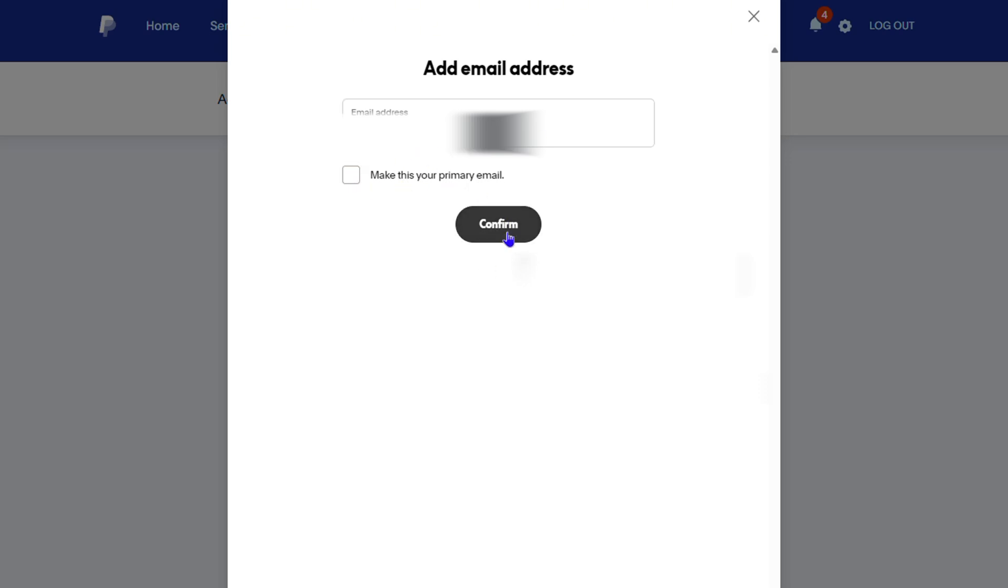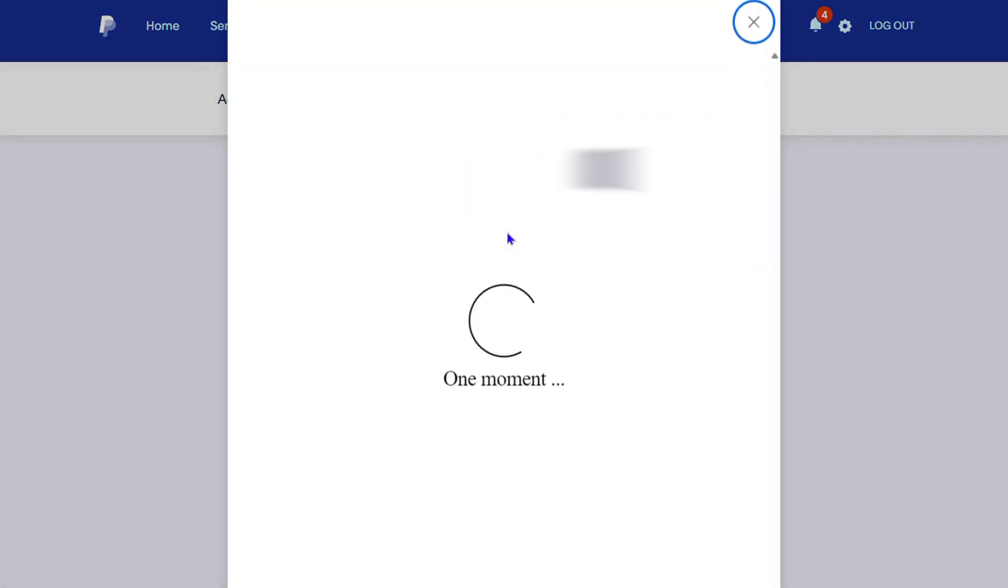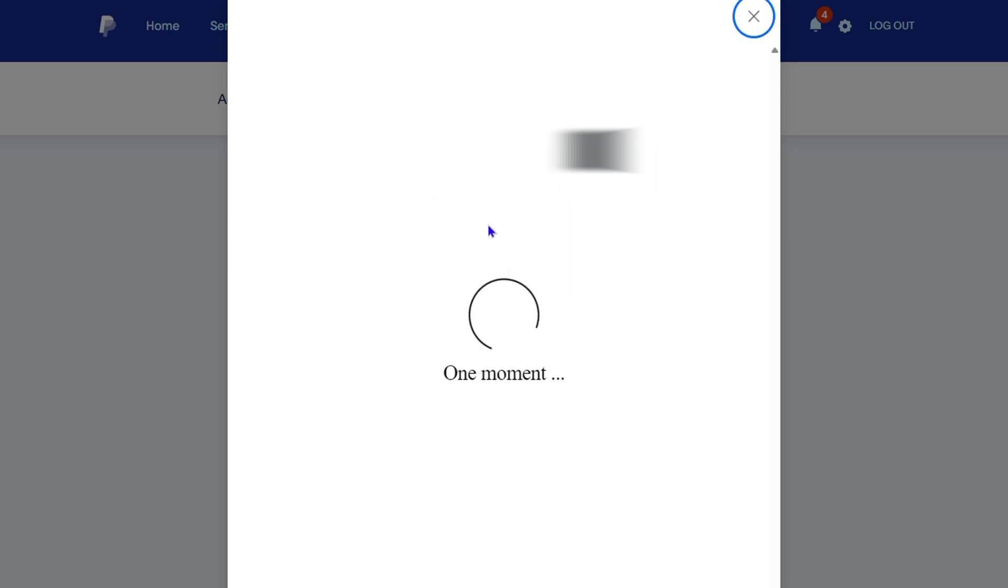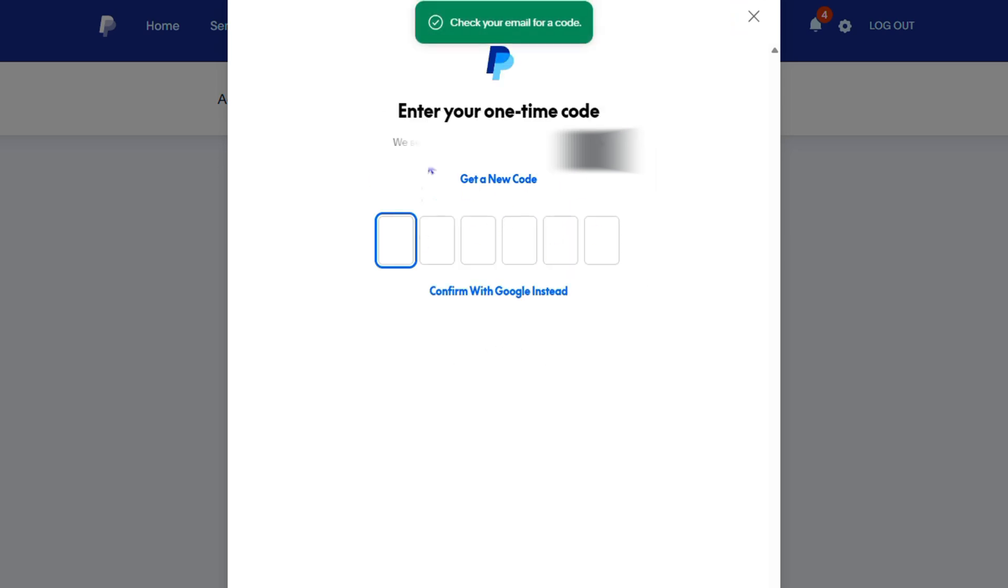Simply click confirm and you will see it asks you to either sign into that Gmail or Google account, or send a code instead. For this tutorial I'm going to choose send a code instead, and it's going to send a code to that email address.